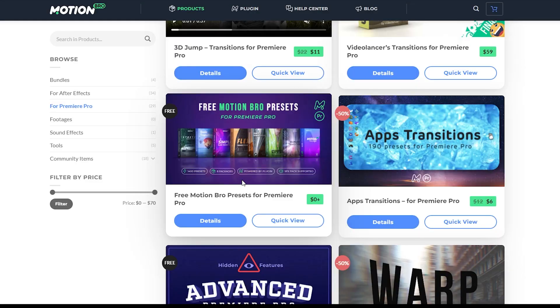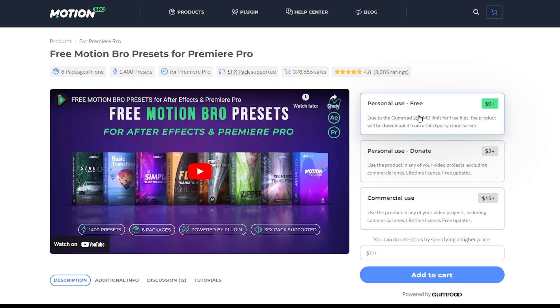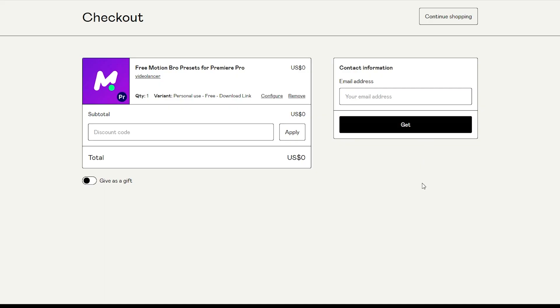By the time you're seeing this they might have more, but for now it's saying 1,400 presets, eight packages, all powered within the plugin and include sound effects. You're going to hit Details, then say for personal use for free. Now if commercial use, it's going to cost some money, but for personal use — if you're starting a YouTube channel or whatever — this is a great option for you. Go ahead and add to cart, put in your email address, hit Get, and it's going to send you to a page with a download link.